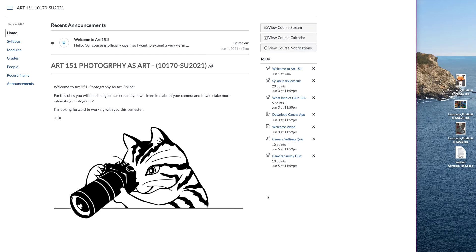This short tutorial will show you the two-step process to upload your files and your written components for the assignments in this class.